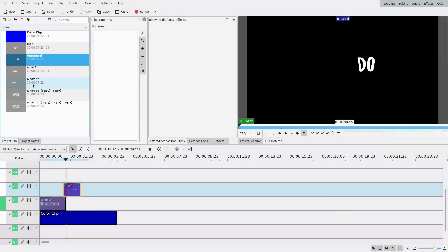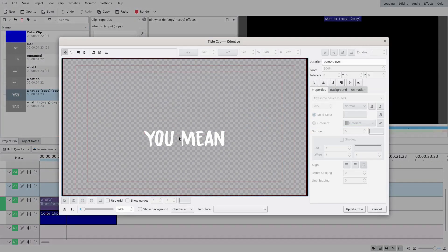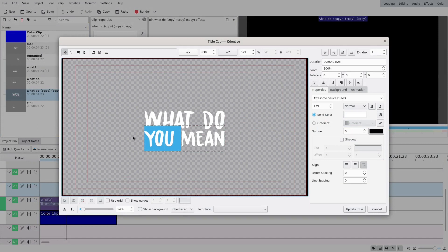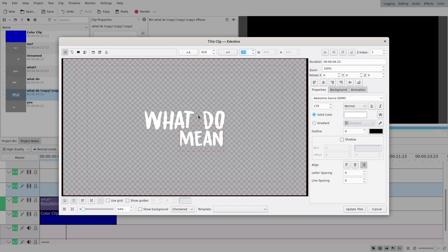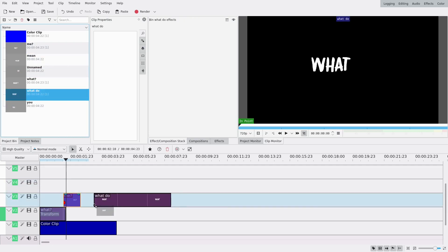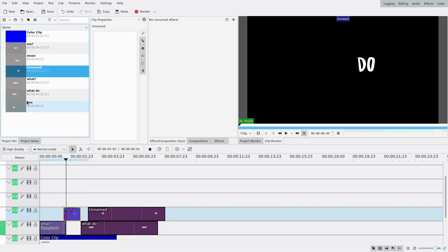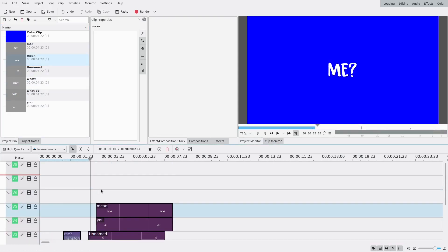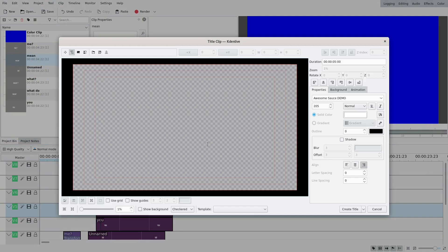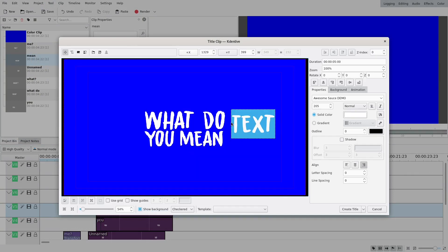On the third clip I'm just gonna keep 'you', and on the last one only 'mean'. I'm also gonna add a title clip with a question mark, and I'll drag all of these to my timeline so I can see what it looks like. Right now if I go here I should have the whole thing — 'what do you mean' — yes.